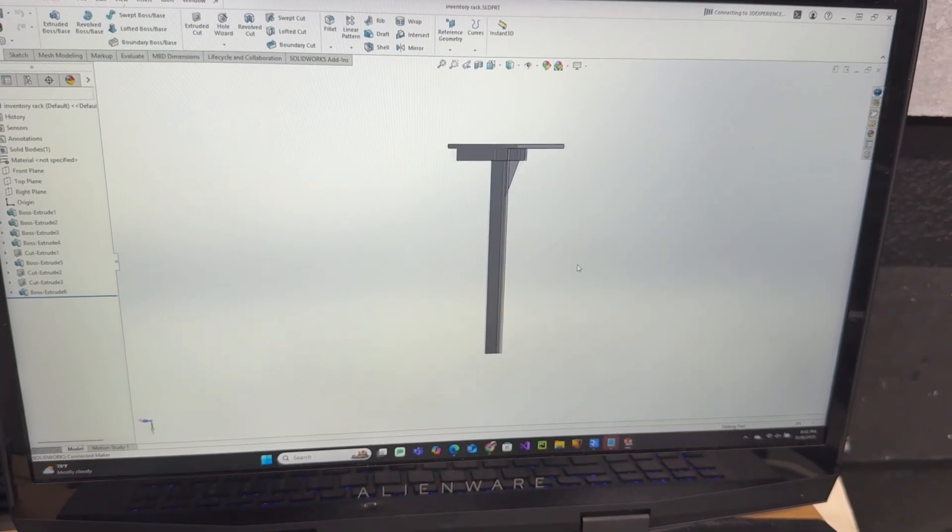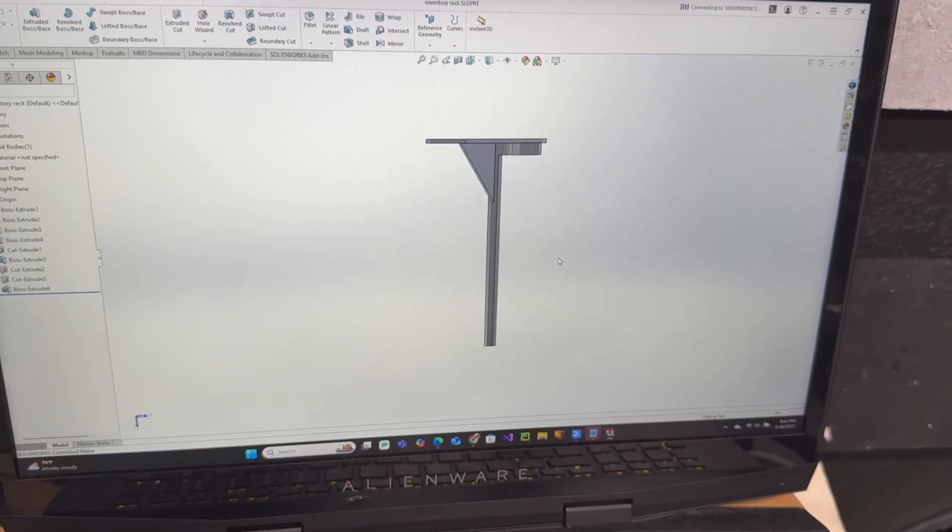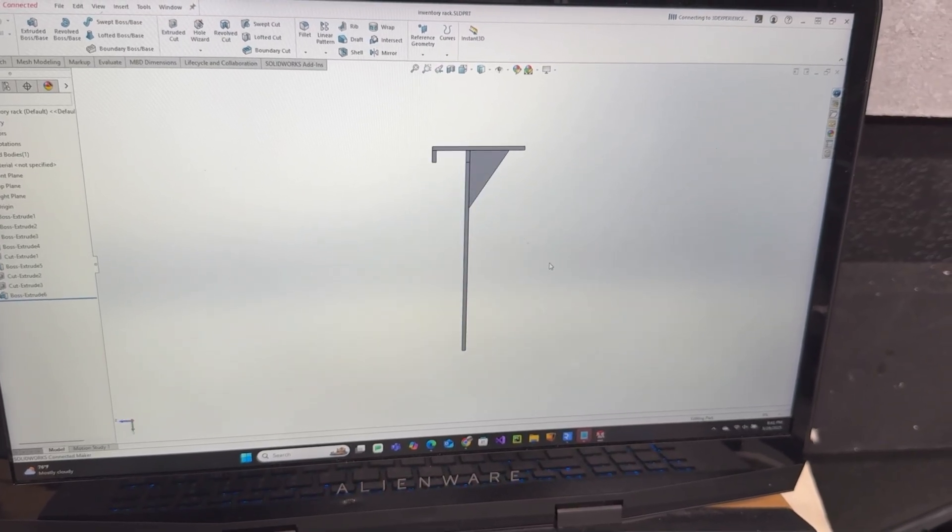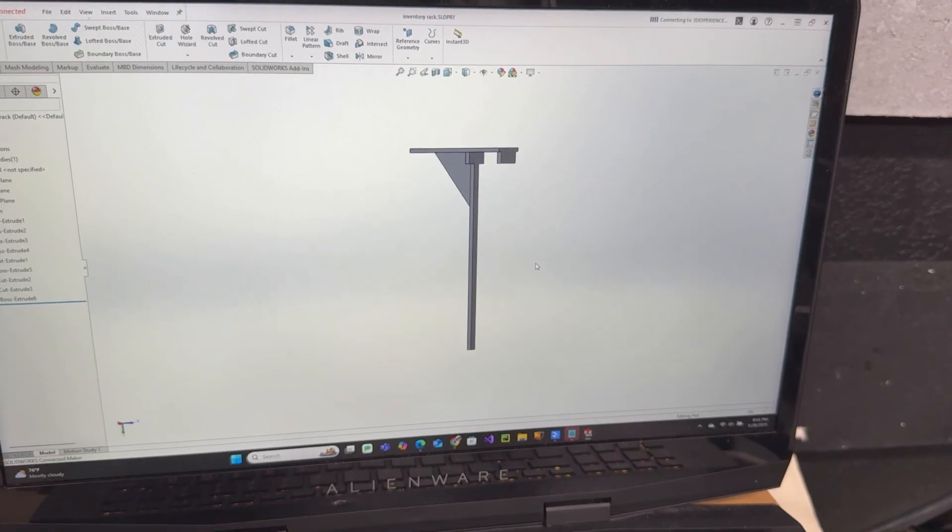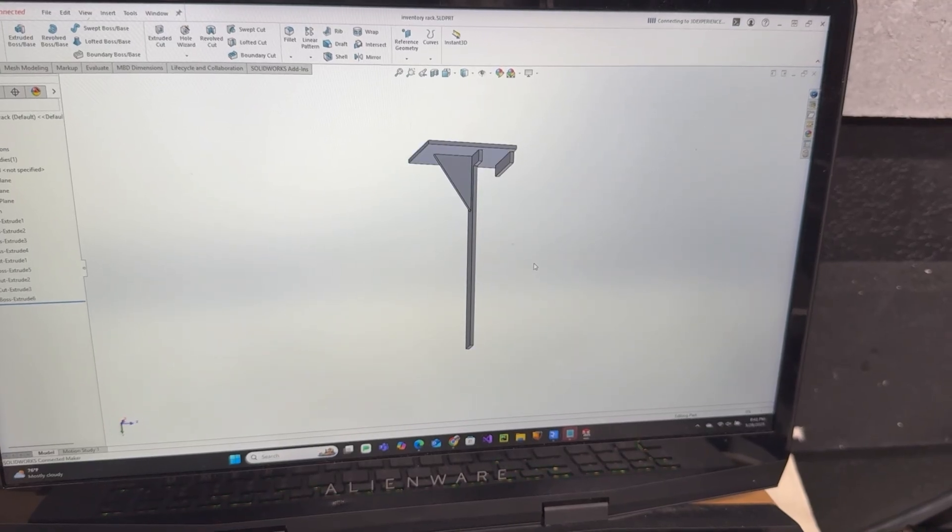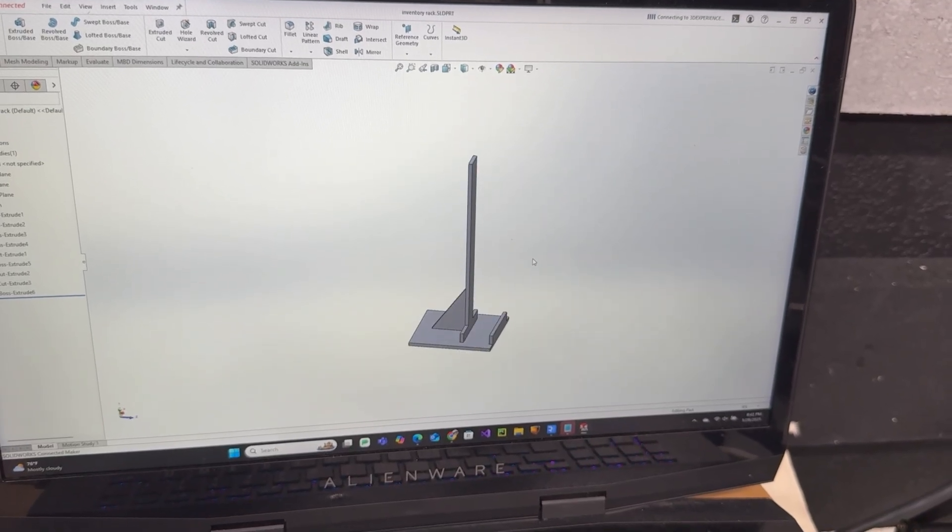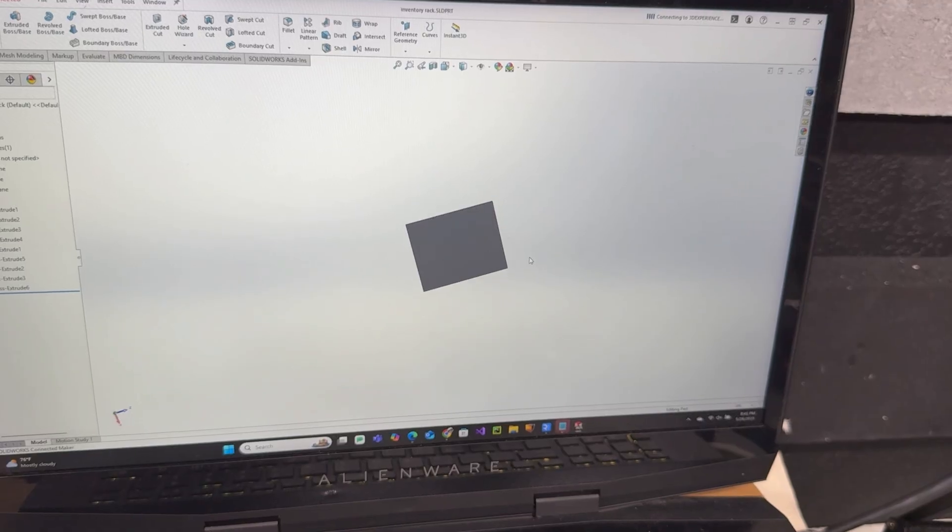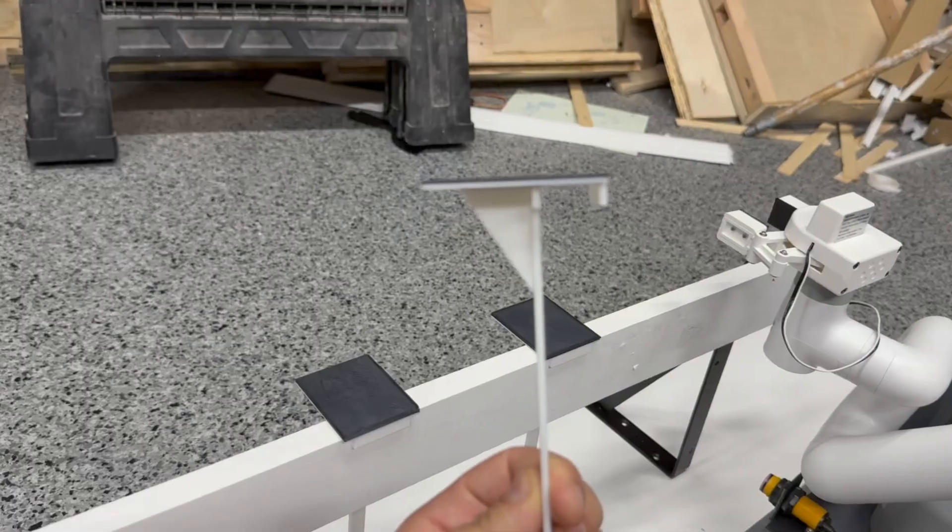It basically had teeth for gripping onto the body of the shelf and then a thin beam that would stick down below the shelf to make sure it broke the proximity sensor and then just a flat top platform where we could place the boxes.